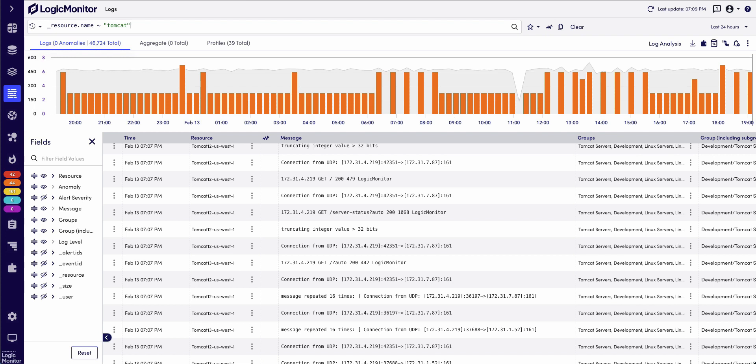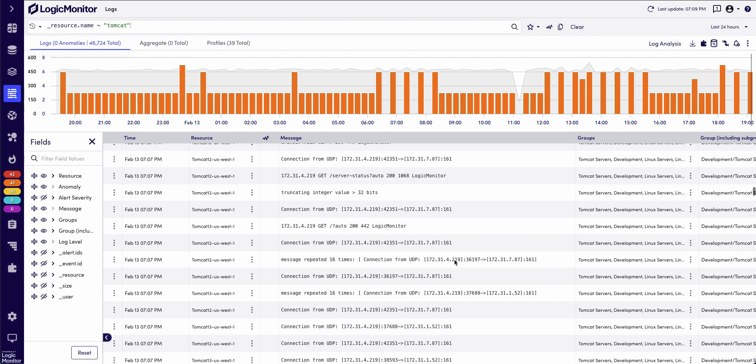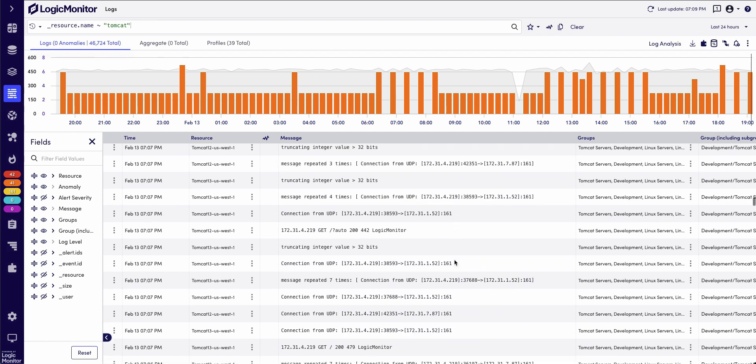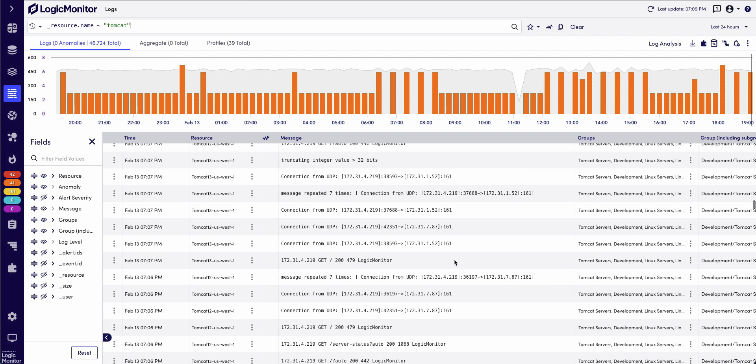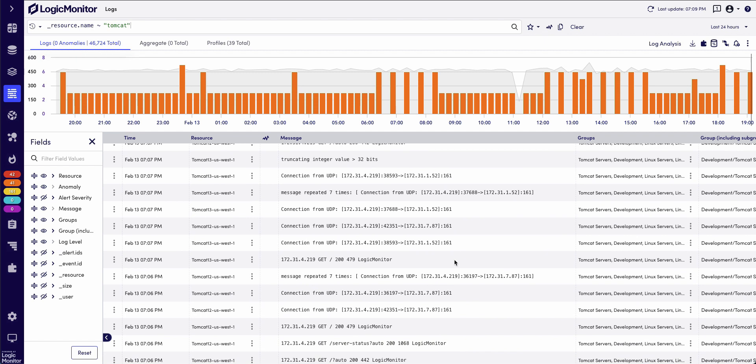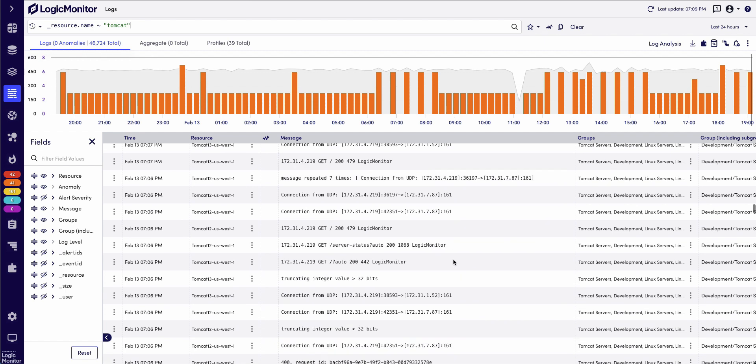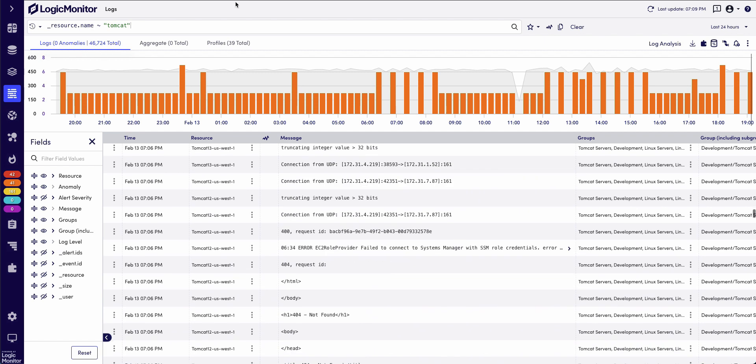Have you ever been in a situation where a colleague asks you to look into your server logs because something's not right, and they send you a link to LM Logs that's filtered for the last 24 hours? But when you look at the logs, it's very overwhelming. You don't know what you're looking for, and you're not familiar with building out additional queries.